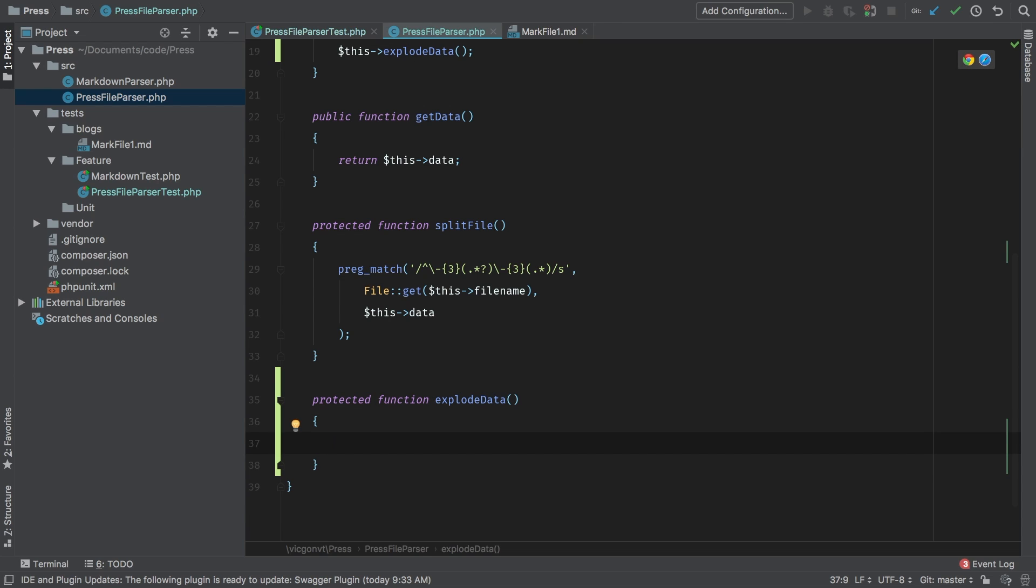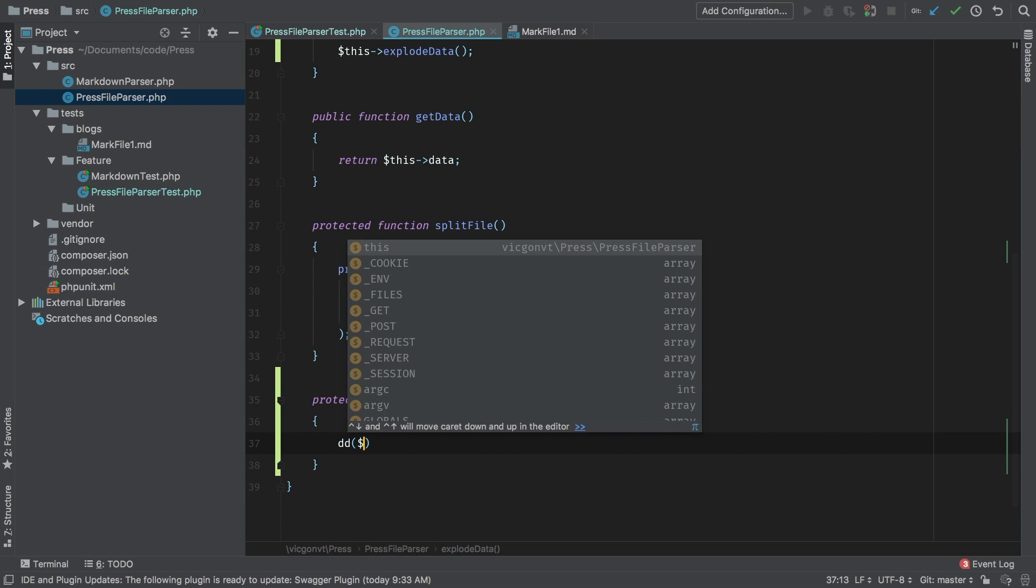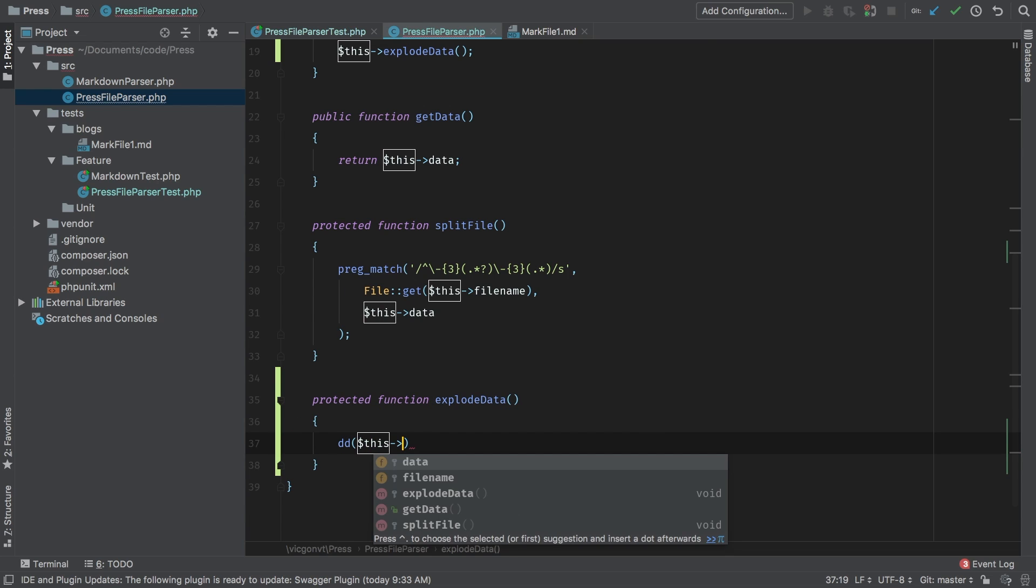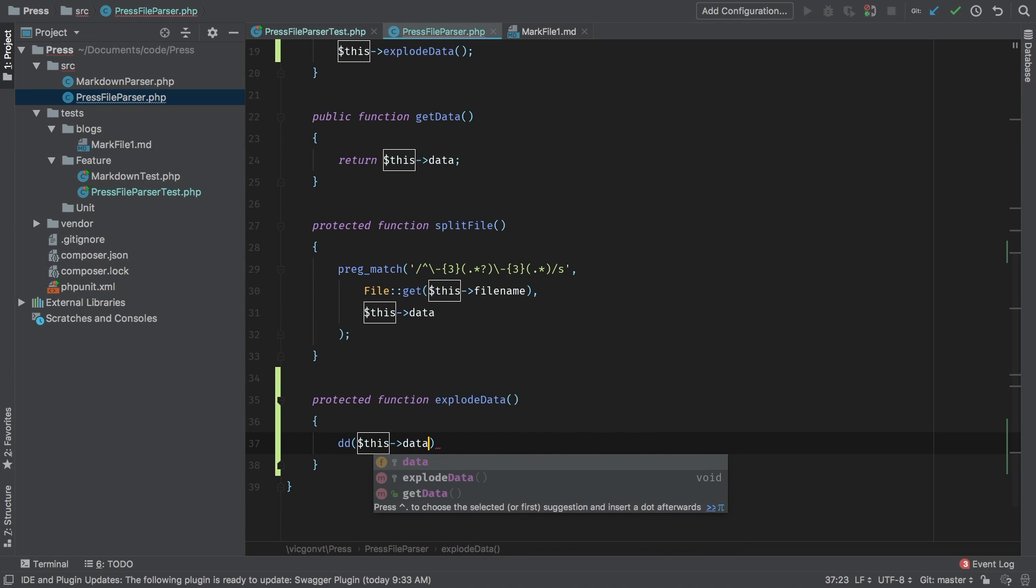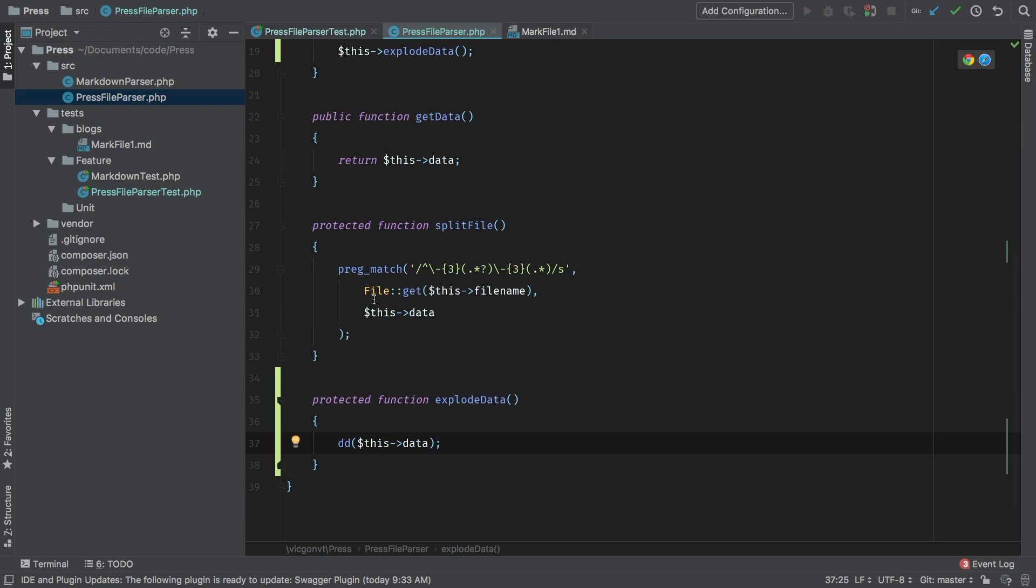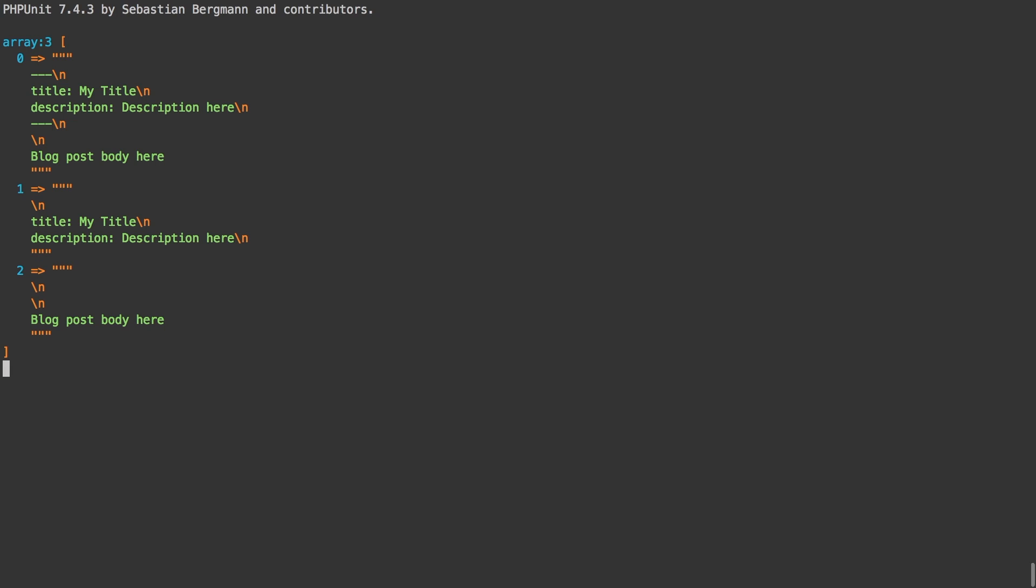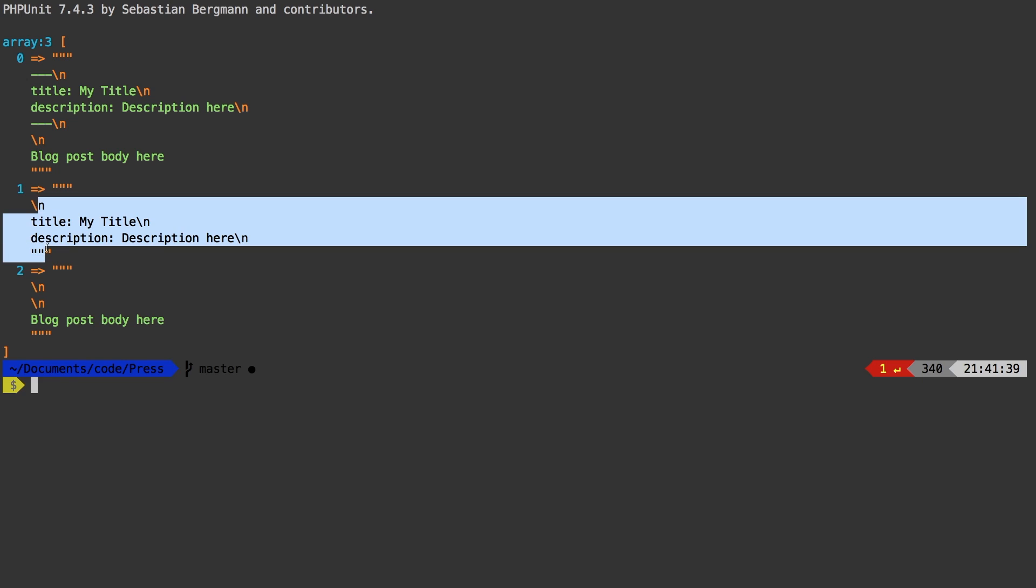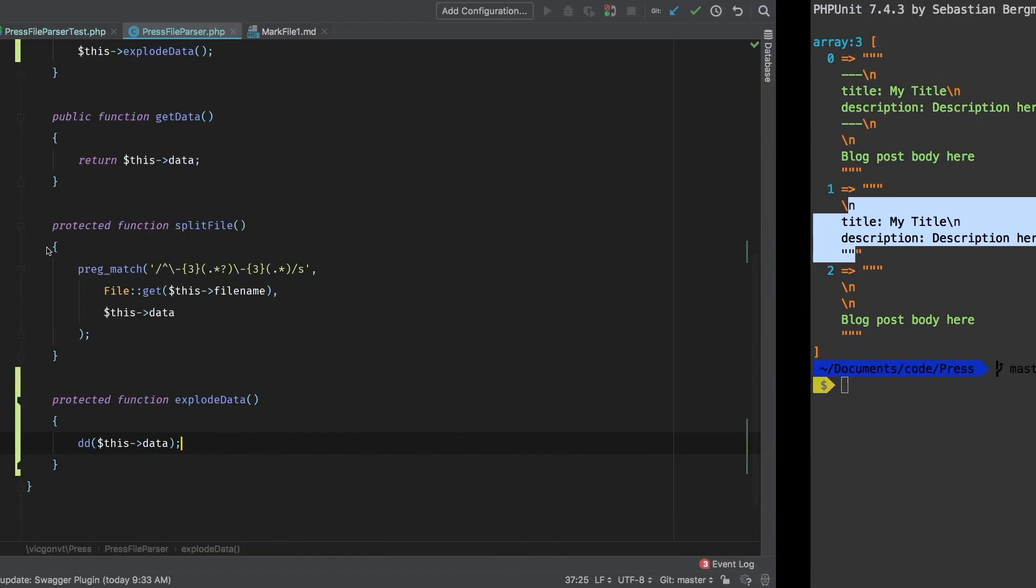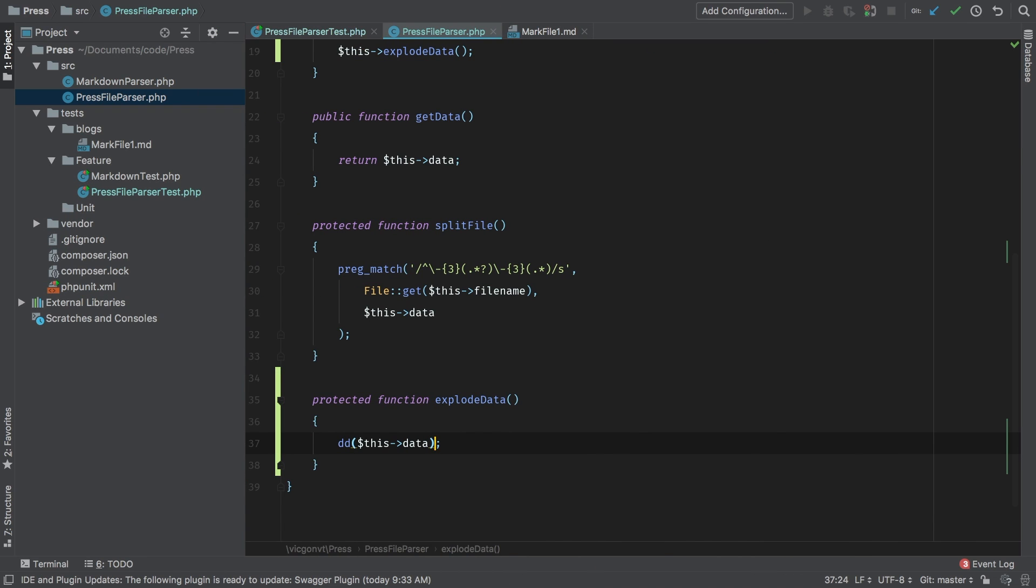First and foremost, I want to see what we have this data. And this data at this stage is what got returned from the preg match. Let's check it out. So we have an array and we're interested in this very first key here because we are working with the head only. So let's narrow that down a little bit. Run the test again.